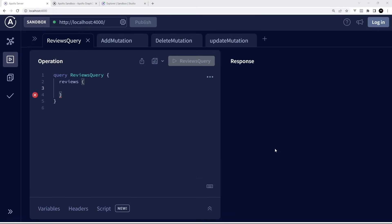Before we get started making a GraphQL server, I wanted to go over the basics of this query language and show you how we typically structure these queries from the front end. To do this, we're going to be using Apollo Explorer. Apollo Explorer is a way for us to send test queries to a GraphQL server and see the responses we get back. You might have worked with something called POSTMAN before for REST APIs — this is basically a GraphQL version of POSTMAN. It allows us to test and send queries as we would from a front-end application like a React app, without actually having to build a front end.